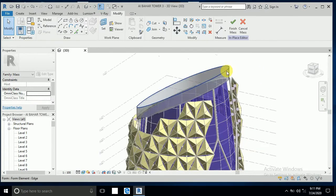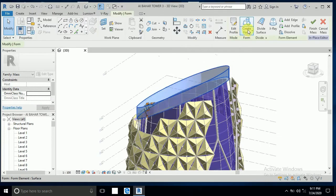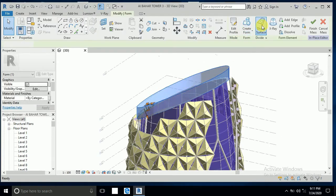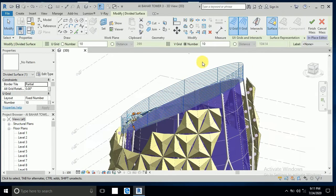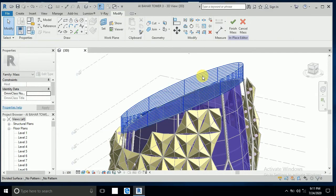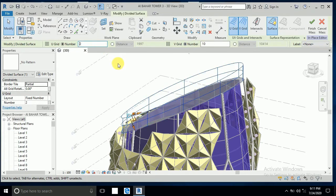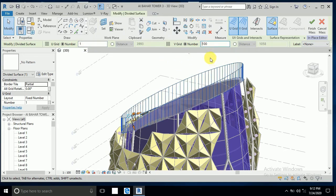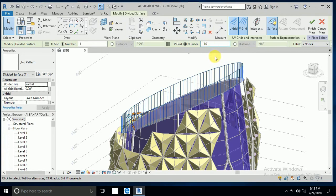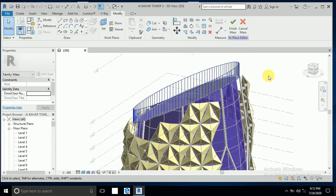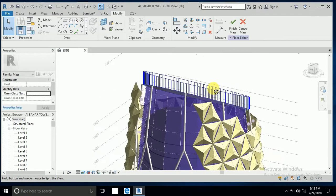Click on this and divide the surface. Click on this — the V grade and U grade. Set this one to two, and this one hundred — it's 100, 110. So now this is the top of this.